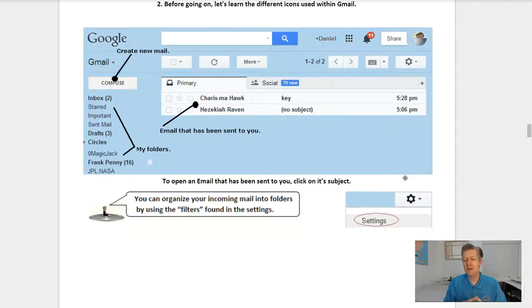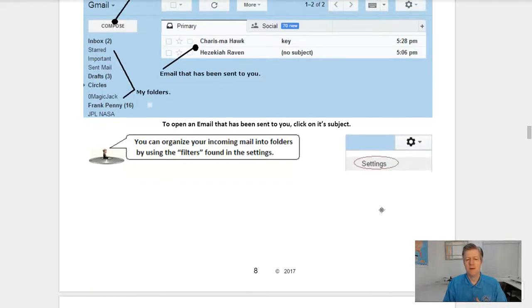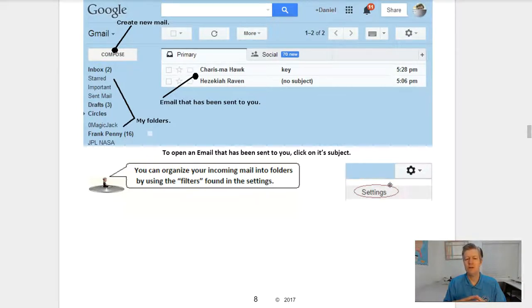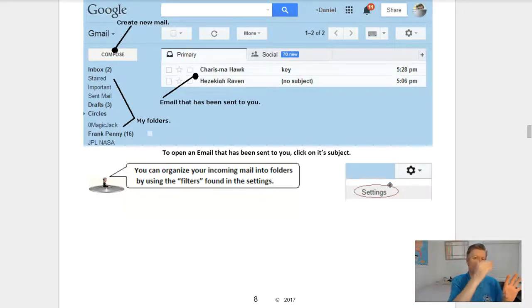To open an email, click on its subject. You can organize your incoming mail into folders by using filters. Filters are found in your settings — click on the little gear, go into settings, then into filters. You can set it up so that email from a friend goes straight to a particular folder named after that friend.